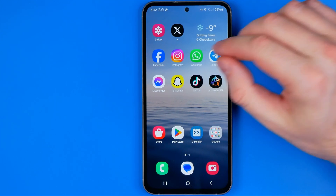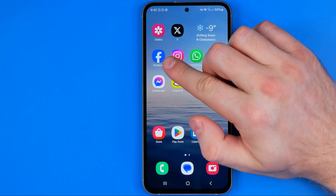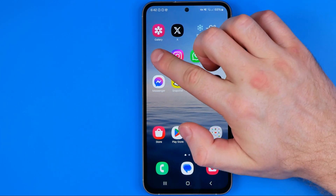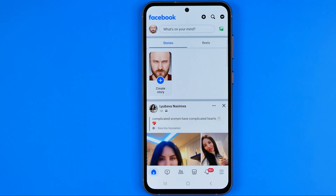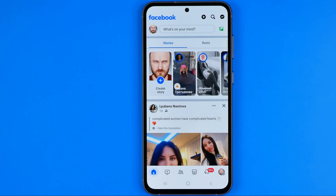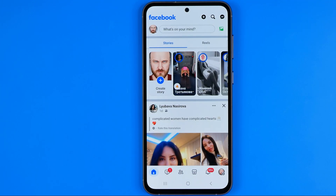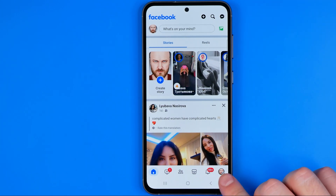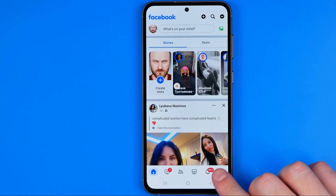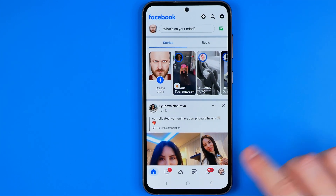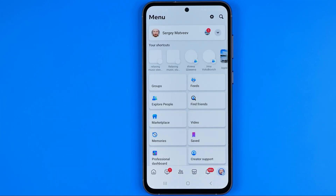Let's get started. First, open up the Facebook app. Make sure you are logged into your Facebook account and then tap right here to head over to the menu.